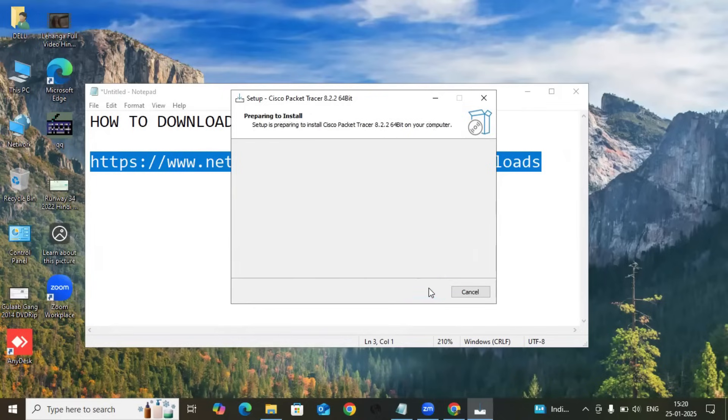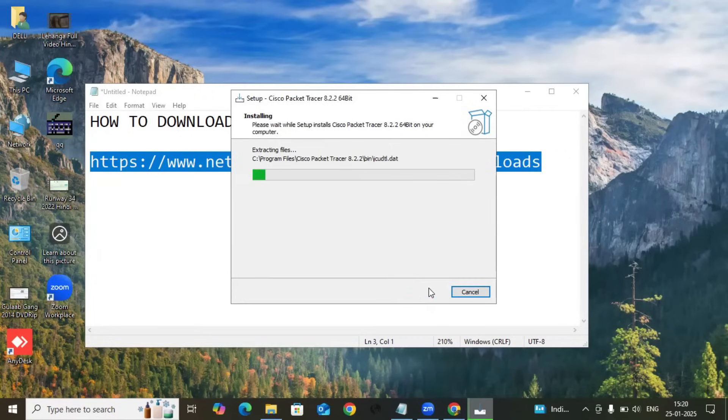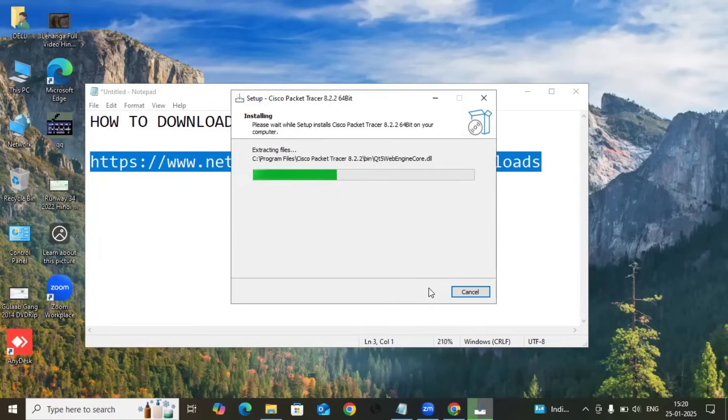Create a desktop icon and then Next, and then Install. It will take a few seconds to install Cisco Packet Tracer, and also depends on your computer. In a few seconds it will be installed.